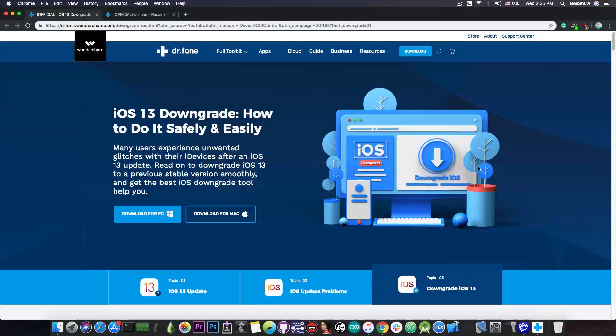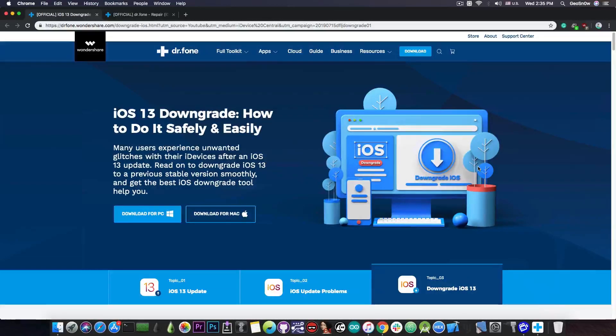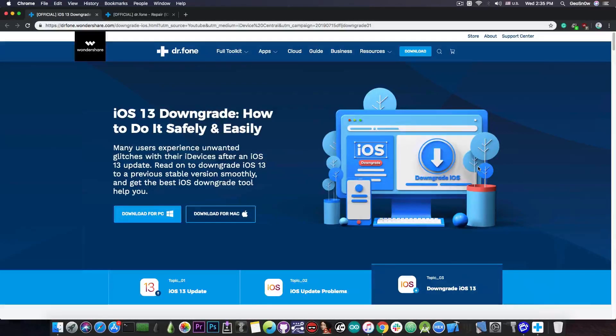So that's basically how you downgrade from iOS 13 beta to iOS 12.3.1 or 12.4 on a stable version if you have bugs or issues with your iOS device.